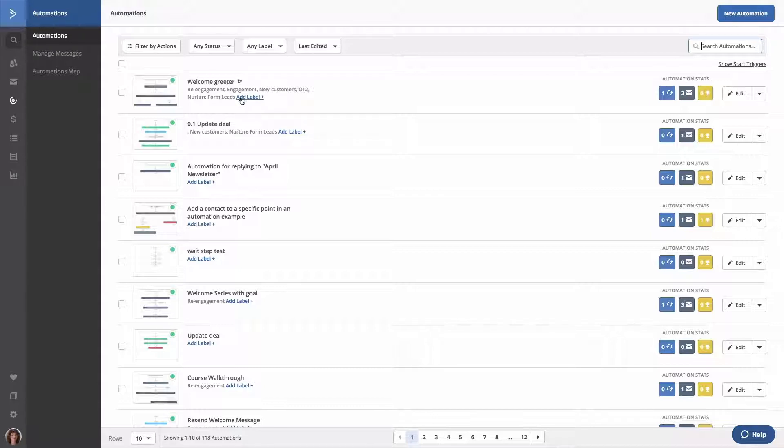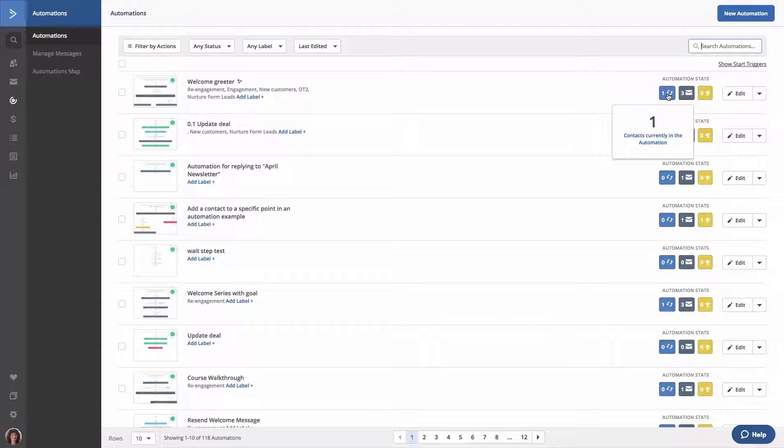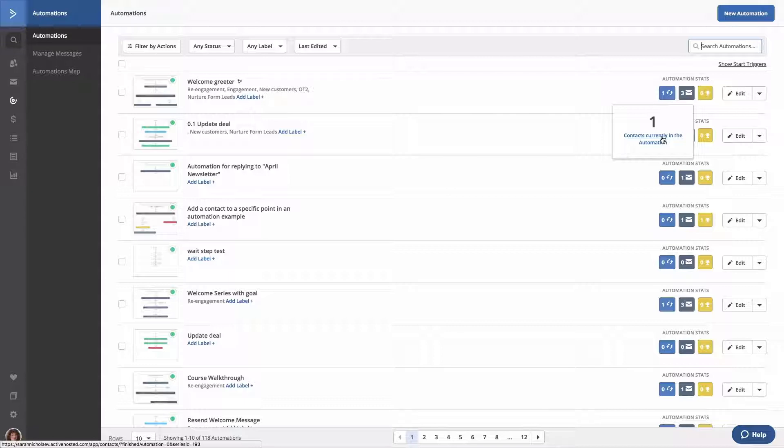To the right, you'll see that each automation has its own stats. The contact stat in lighter blue will show the number of contacts that are currently moving through your automation. This will not include contacts who have already completed your automation. Clicking the link in this stat will bring you to a list of those contacts.